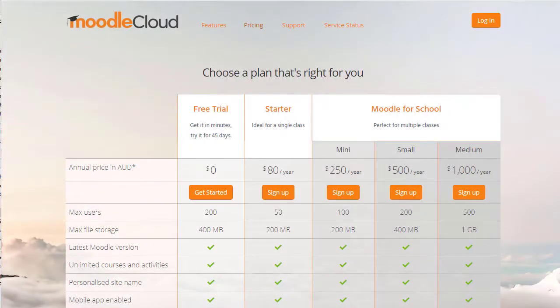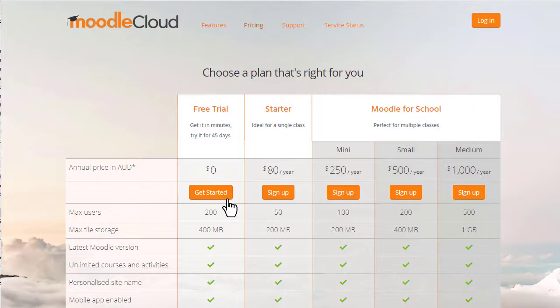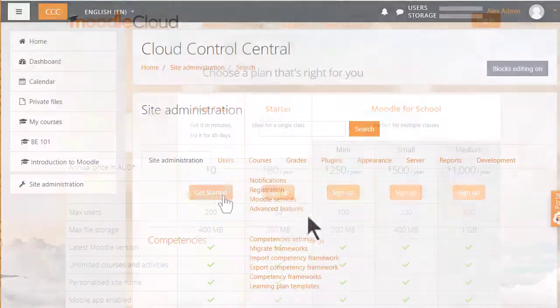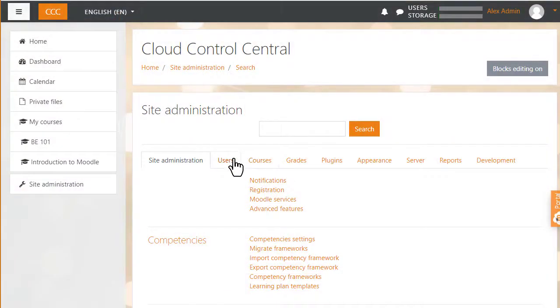First, go to moodlecloud.com and choose a package that you're interested in. Perhaps you could start with the free trial. Once you've signed up and got your site,